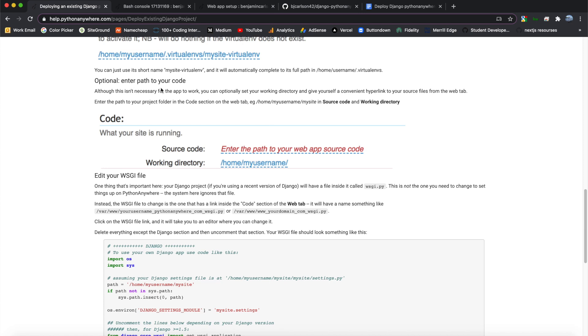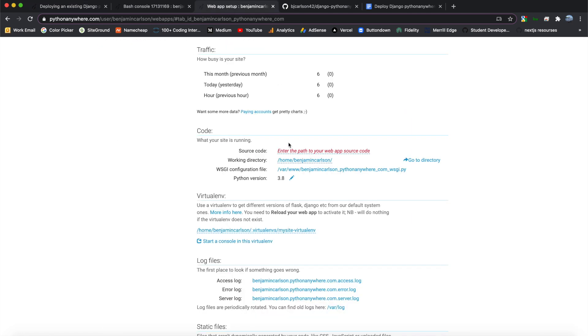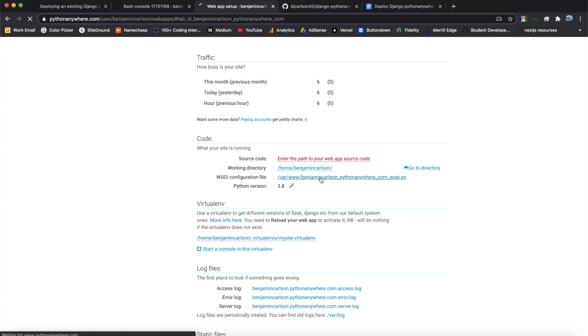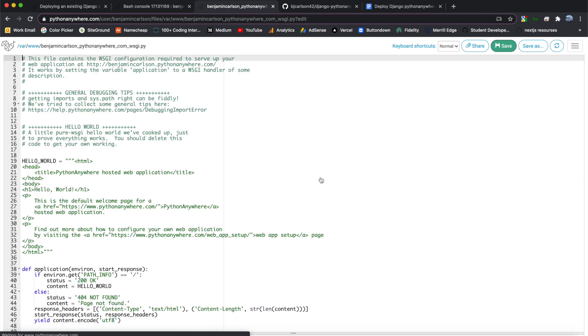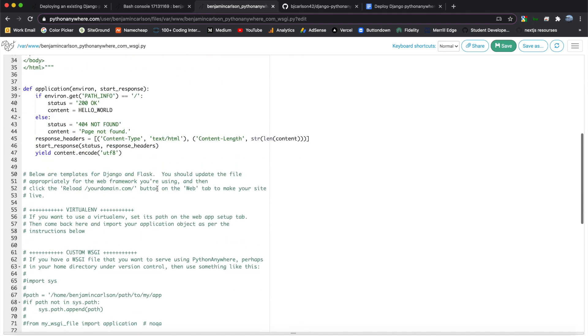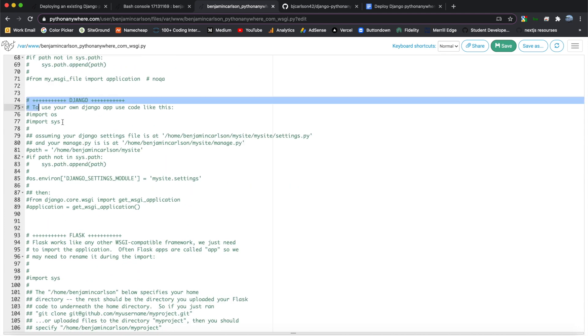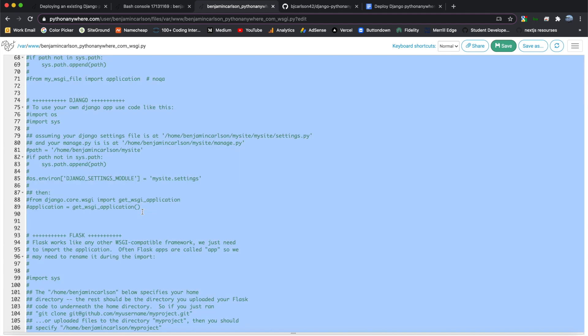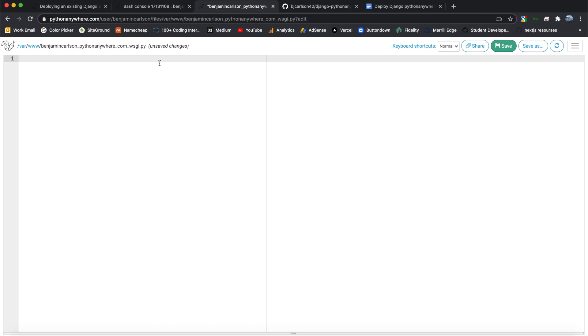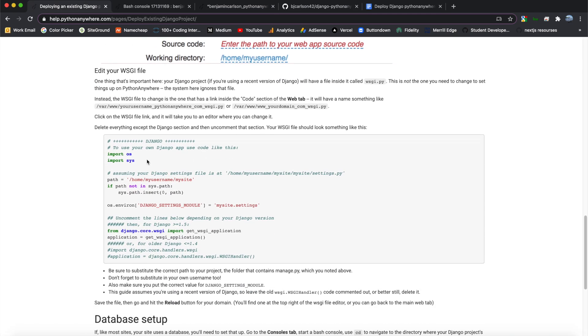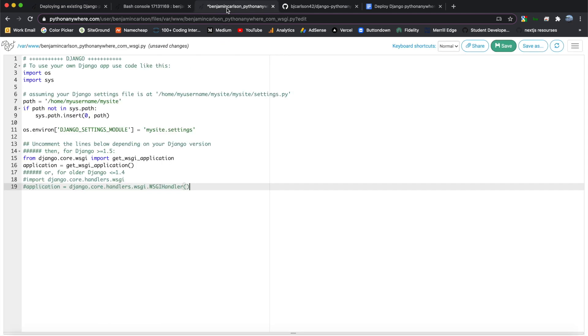OK. So the next thing that we're going to do is edit our WSGI file. So what we can do is we can go back here, and in this code section right above virtual ENV, we'll click this WSGI configuration file, and this will bring us into an editor where we can edit this file. So it's going to be a bunch of stuff here, and the one we want is for Django. But for our convenience, let's just delete everything and come back into the documentation and copy the code they give to us. Now we'll paste that in here.